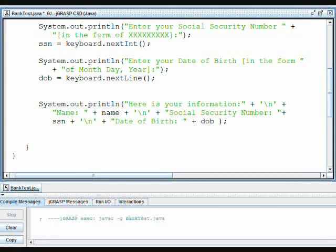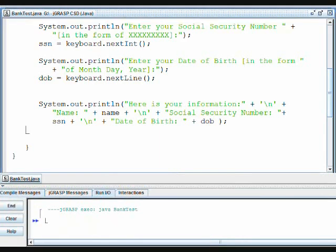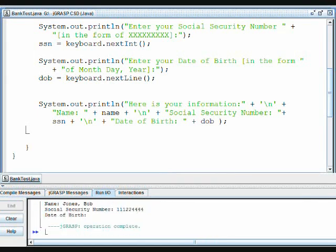So now we'll compile it to make sure it compiles correctly. And it does, so now we'll run the whole thing. As you see, it asks for the name — Jones Bob, enter. Social security number — 111224444, enter.